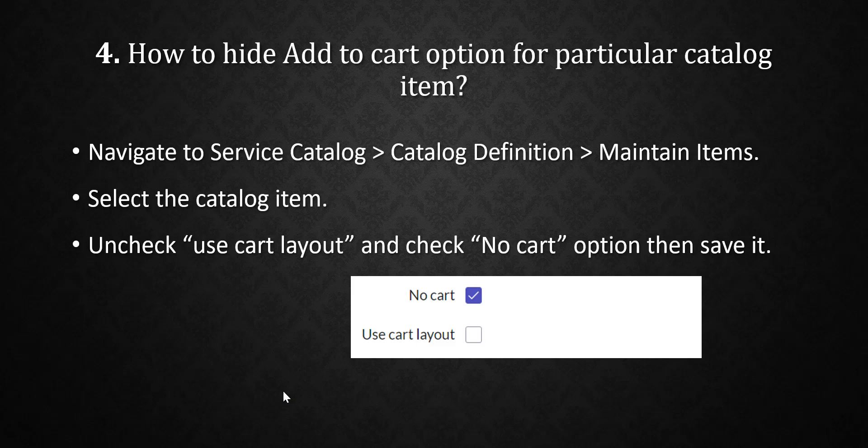How to hide the 'Add to Cart' option for a particular catalog item? This is a very important and confusing question. For a particular catalog item, we go to the Service Catalog, then Catalog Definitions, then Maintain Items, and open the particular item. There we get two fields: 'Use Cart Layout' and 'No Cart.' We have to uncheck 'Use Cart Layout' and check 'No Cart.'